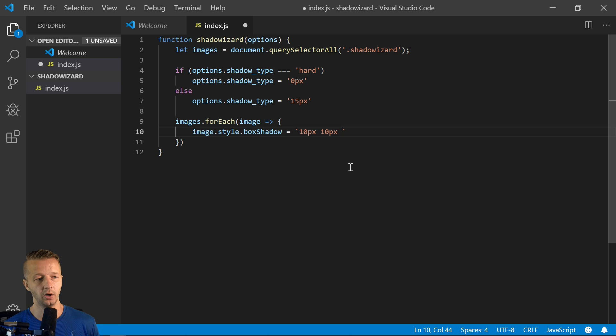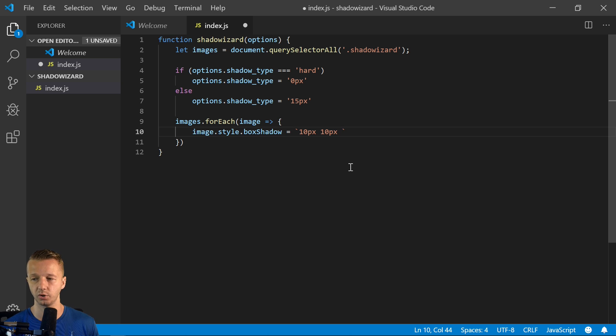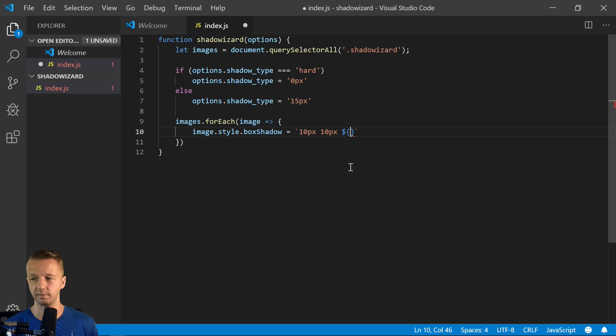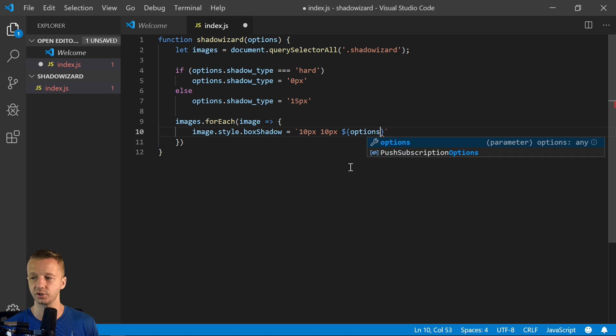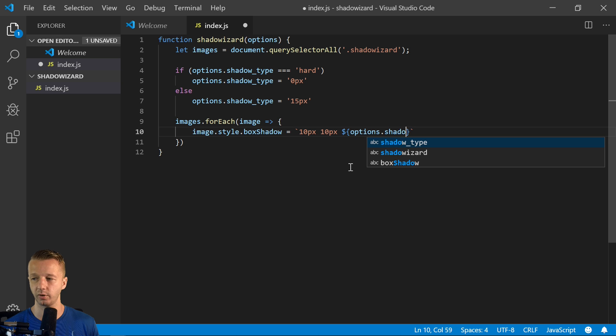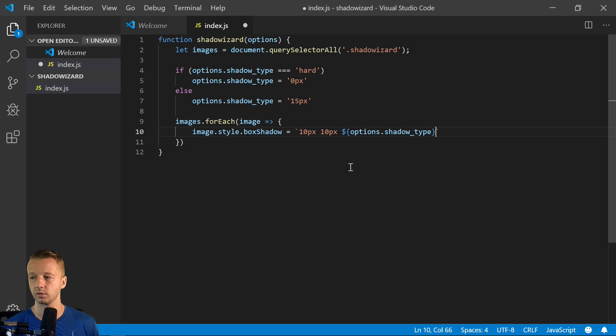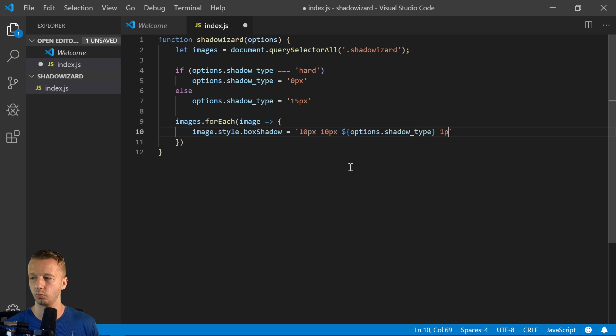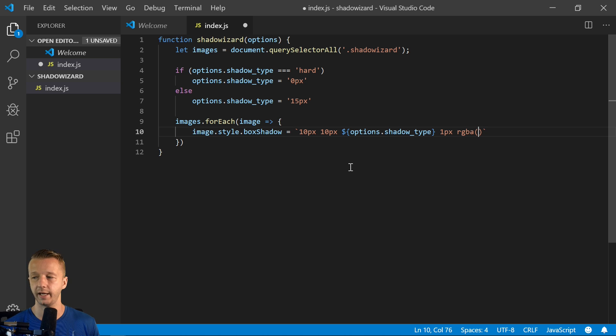And then also this is where we put in our options shadow. So we're using backticks so we can easily just reference the variable or property this way. So options.shadow_type rather right there. And then we'll say one pixel for the spread.